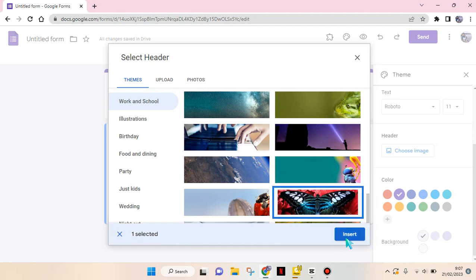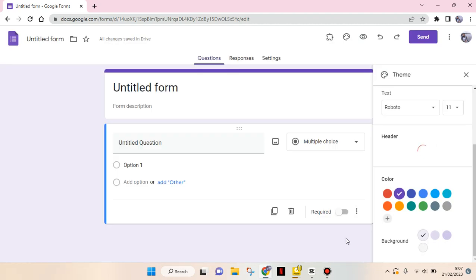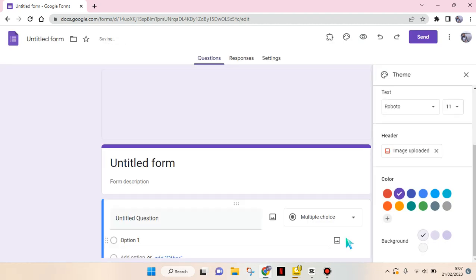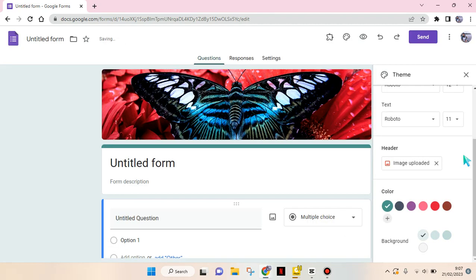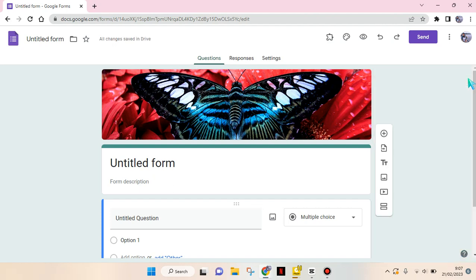that, click on insert. Okay, so it will load like this and the image has been uploaded. Then the header will be added like this, and you can just close this and the header will be there. Okay, so that's all for